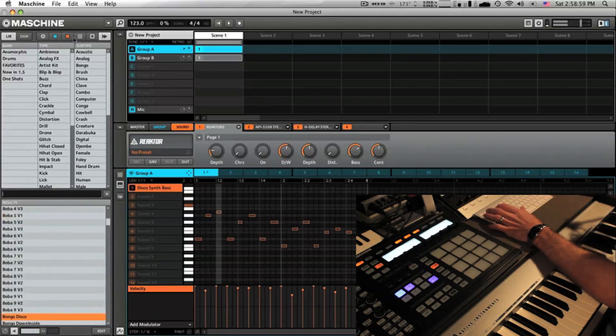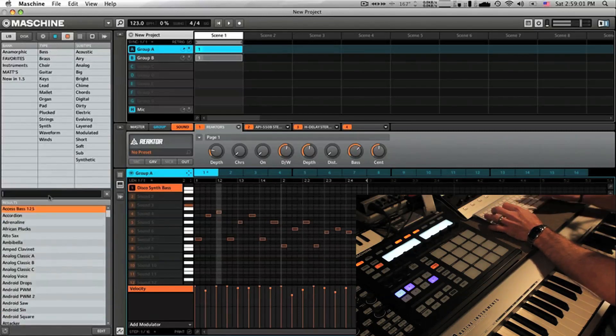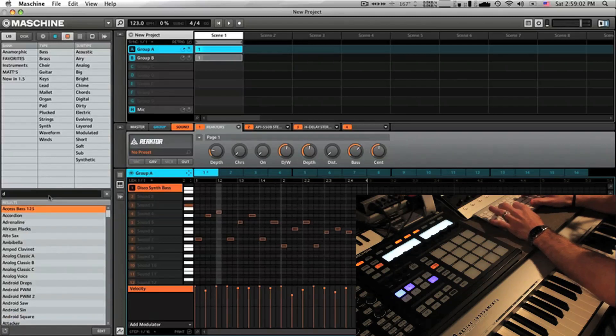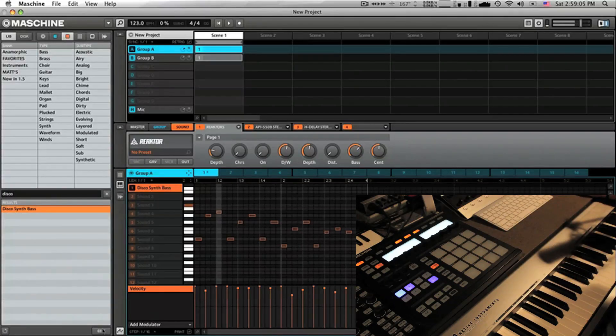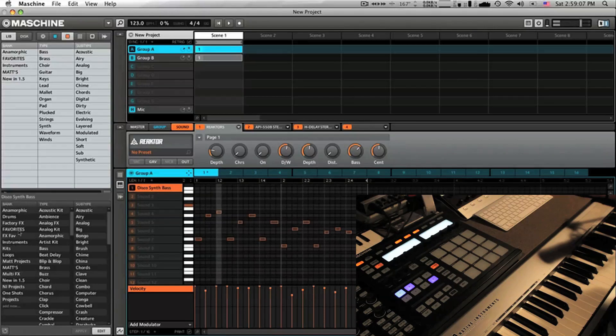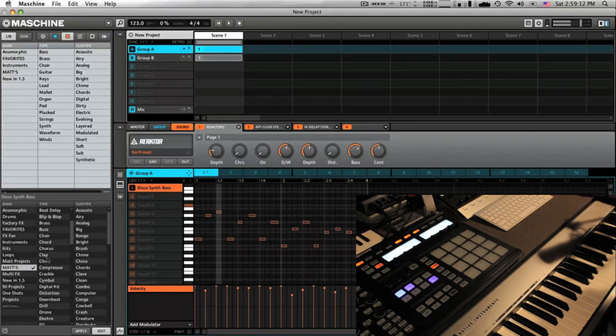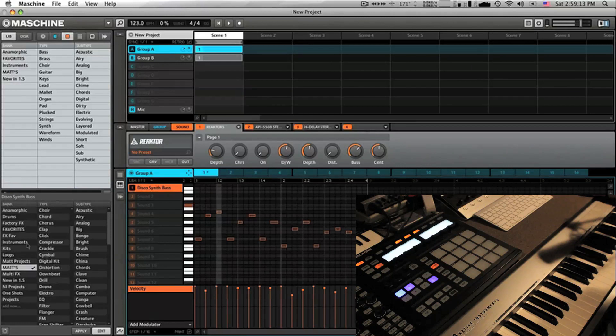Now from here we can recall this. Alright, that's because it's a sound here, sorry. Disco Synth Bass. Now what I'm going to do is actually go in and edit this. So I've actually created a custom tag, Mats, and it's an instrument.